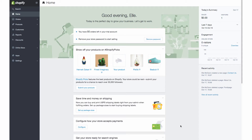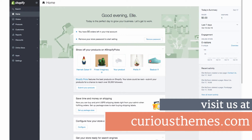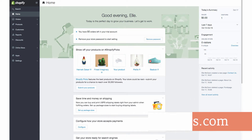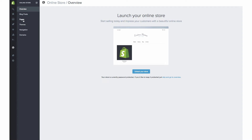Hi, I'm Elma Kahn of Curious Themes Web Development Studio, and in this tutorial we are going to walk through how to embed a Google Map onto your online Shopify site. So we are in the back end of Shopify currently, and we're going to go under Online Store and then under Pages.